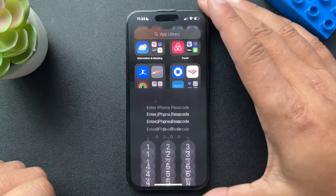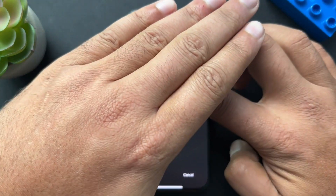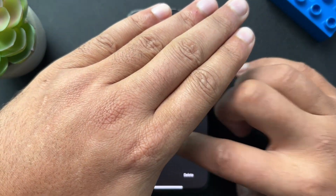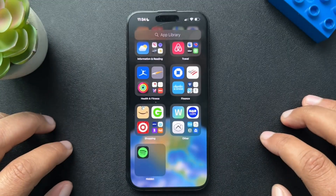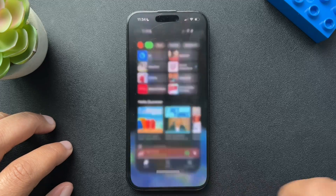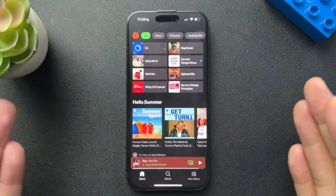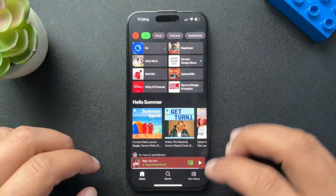And here you have this hidden category. We'll open this, put in our code, and there it is — there's Spotify. So we open it and now we can access Spotify.